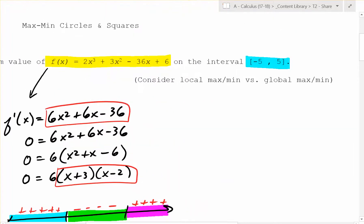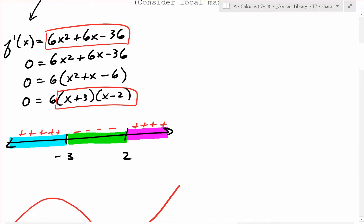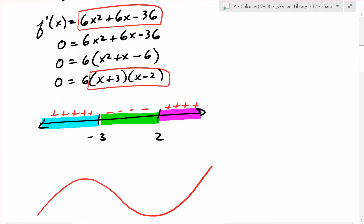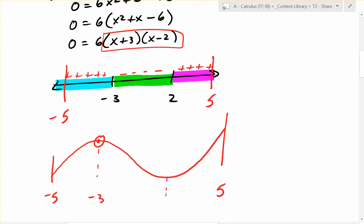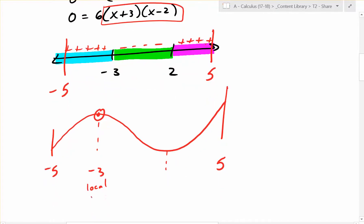But we didn't use this information yet. The function stops at negative 5 and stops at 5 — those are the interval endpoints. We know that where x equals negative 3, this is going to be a local max. And where x equals negative 2, this is going to be a local min.